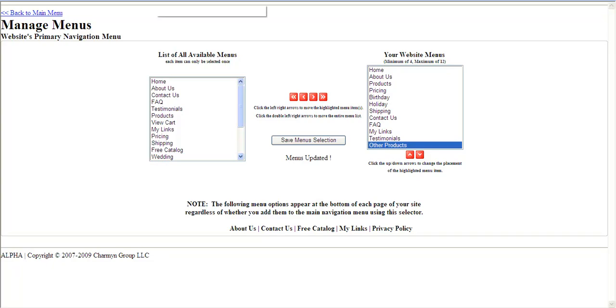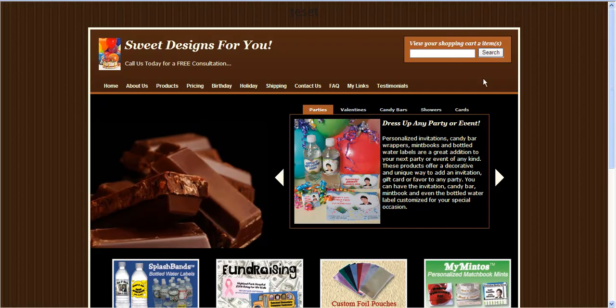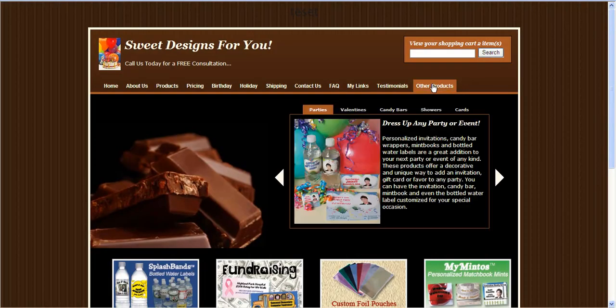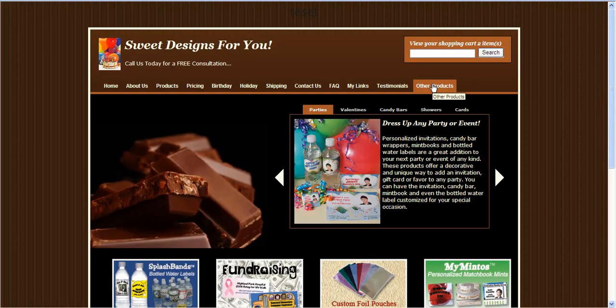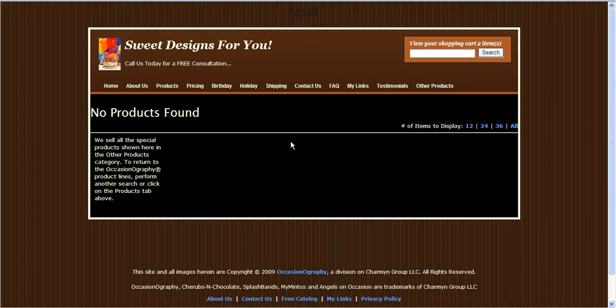I'm going to go back to my home page, refresh it to see that my Other Products option has been added to my menu, which it has. Once I click it, you'll see that there are no additional products added.